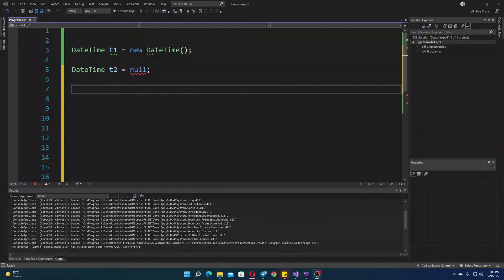Hello, in this video I'll show you how to handle nulls with DateTime in C-sharp.